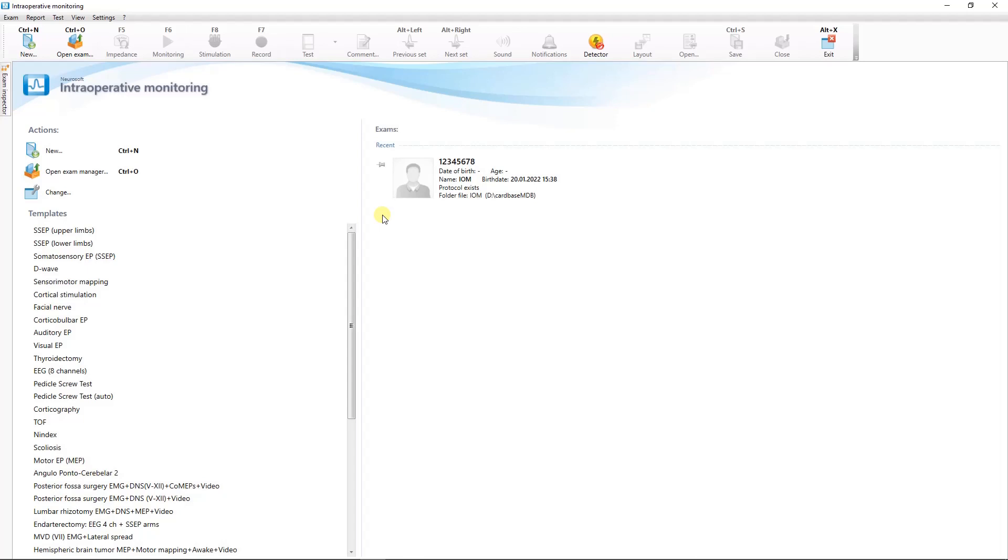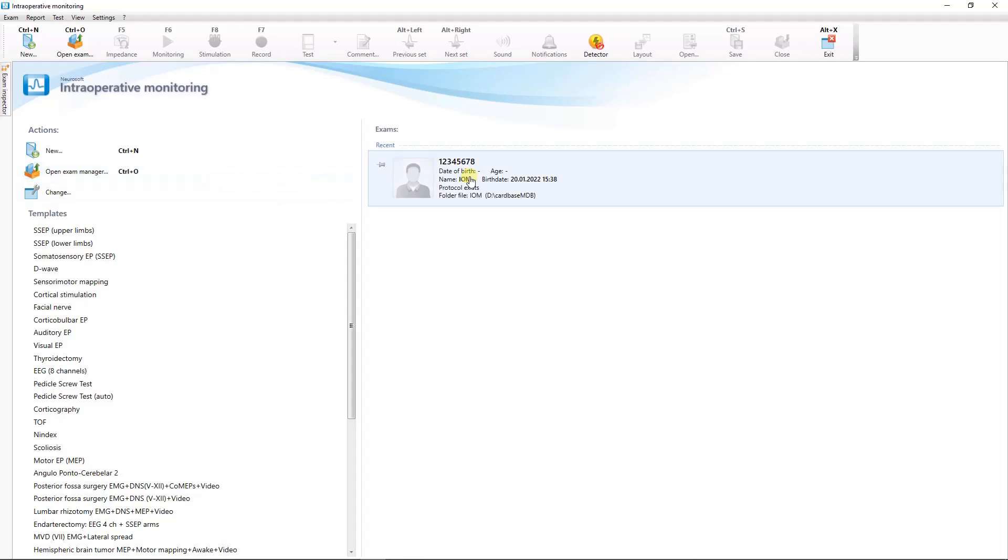To view the monitoring data, use the exam manager or click on the name of the exam in the list of the last recorded examinations. Thank you.